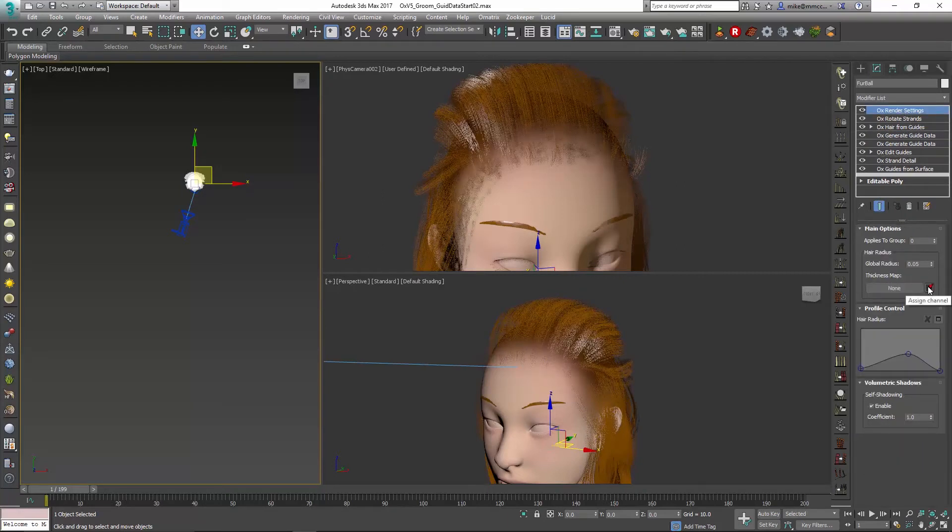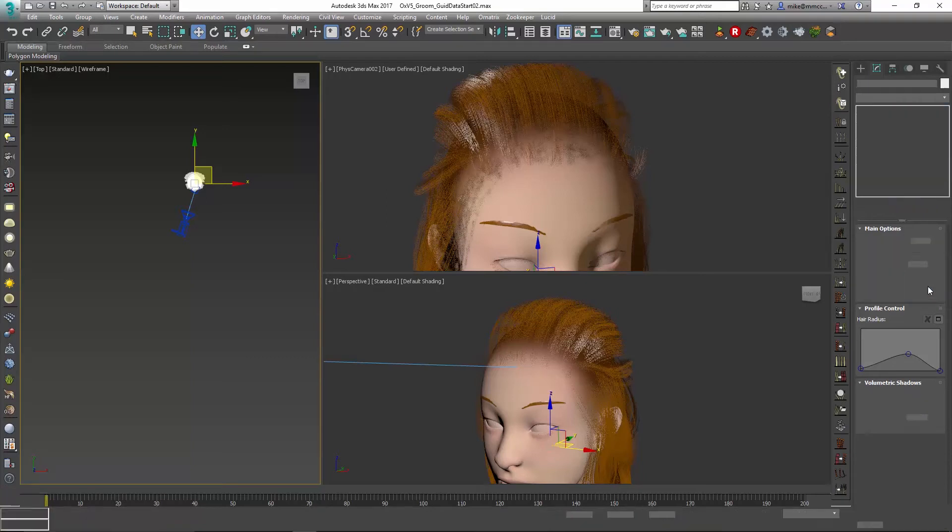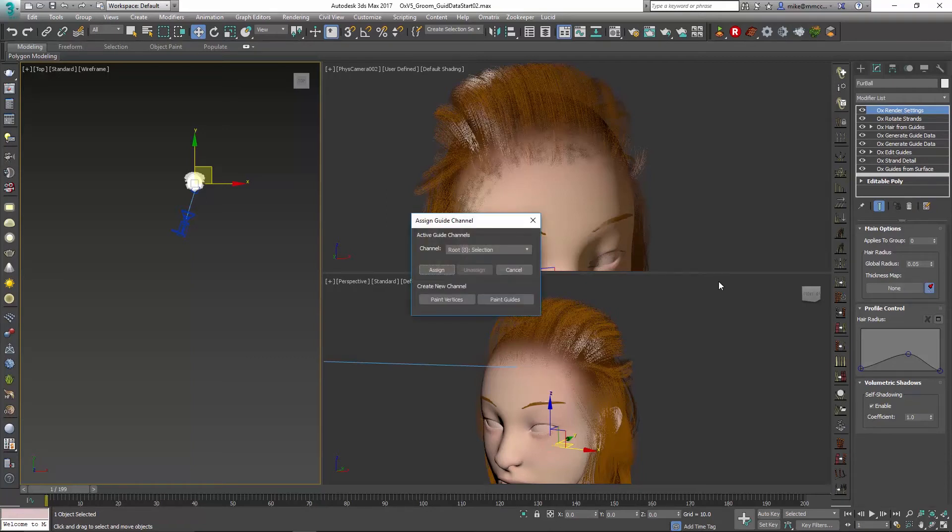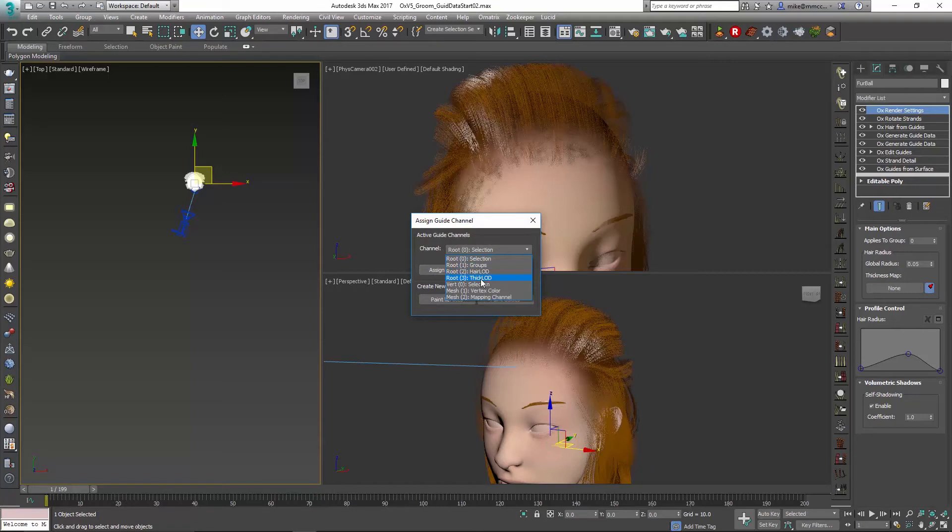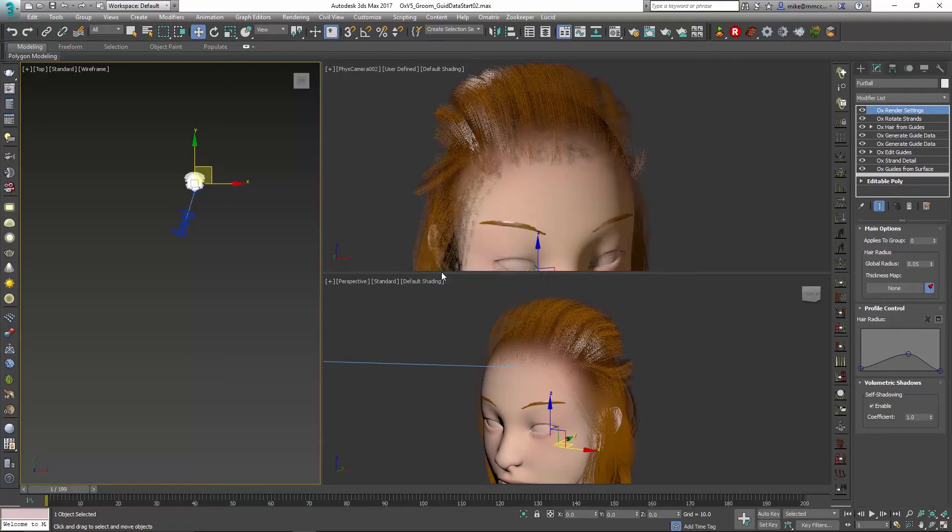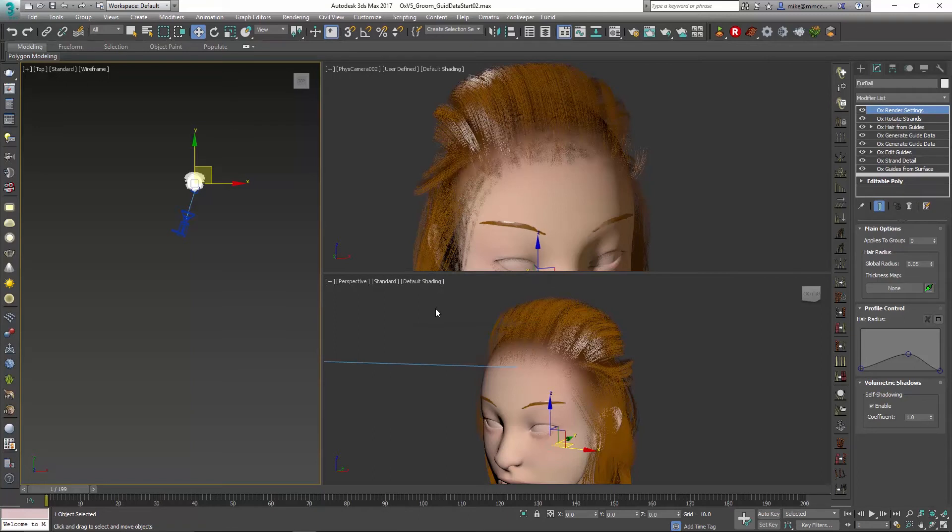...we can go into our thickness map, click on assign channel, and we should see the new channel right there - thick LOD. We'll pick that and say assign, and immediately you can see the hair will change a little bit.